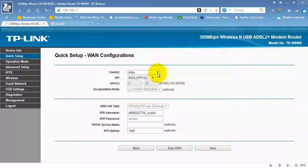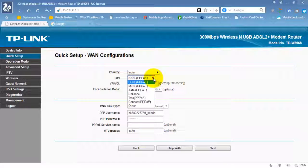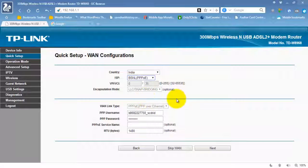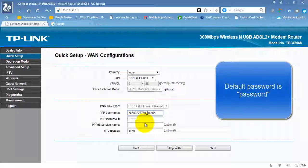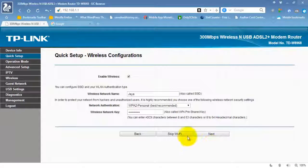Here select your country and select your ISP. Then you see the default values here. Here we need to enter the correct username and password which we have seen in our BSNL bill. Now click Next.